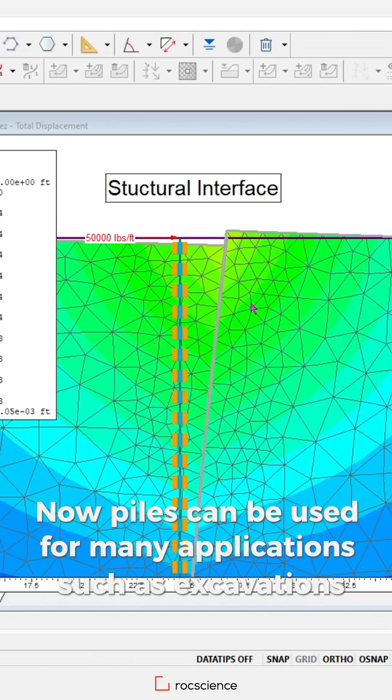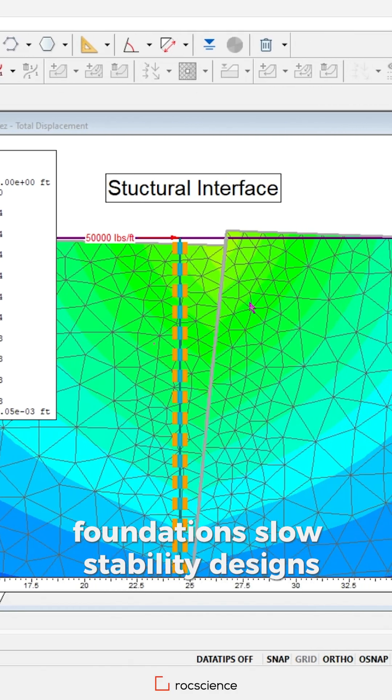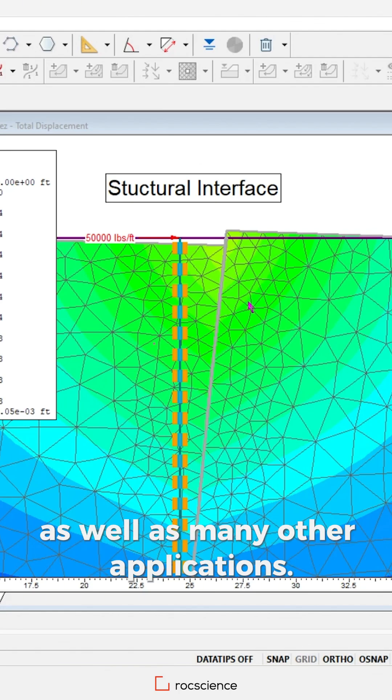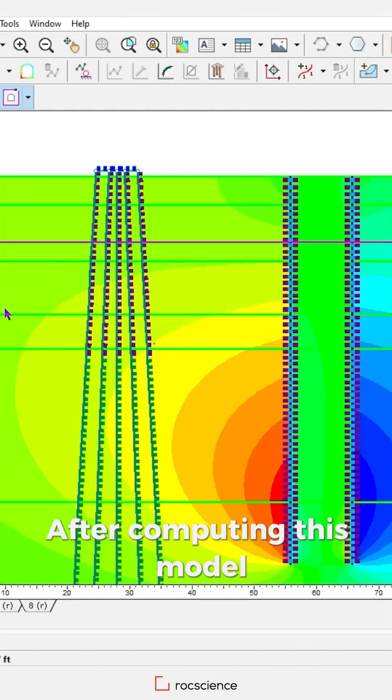Piles can be used for many applications, such as excavations, foundations, slope stability designs, as well as many other applications.